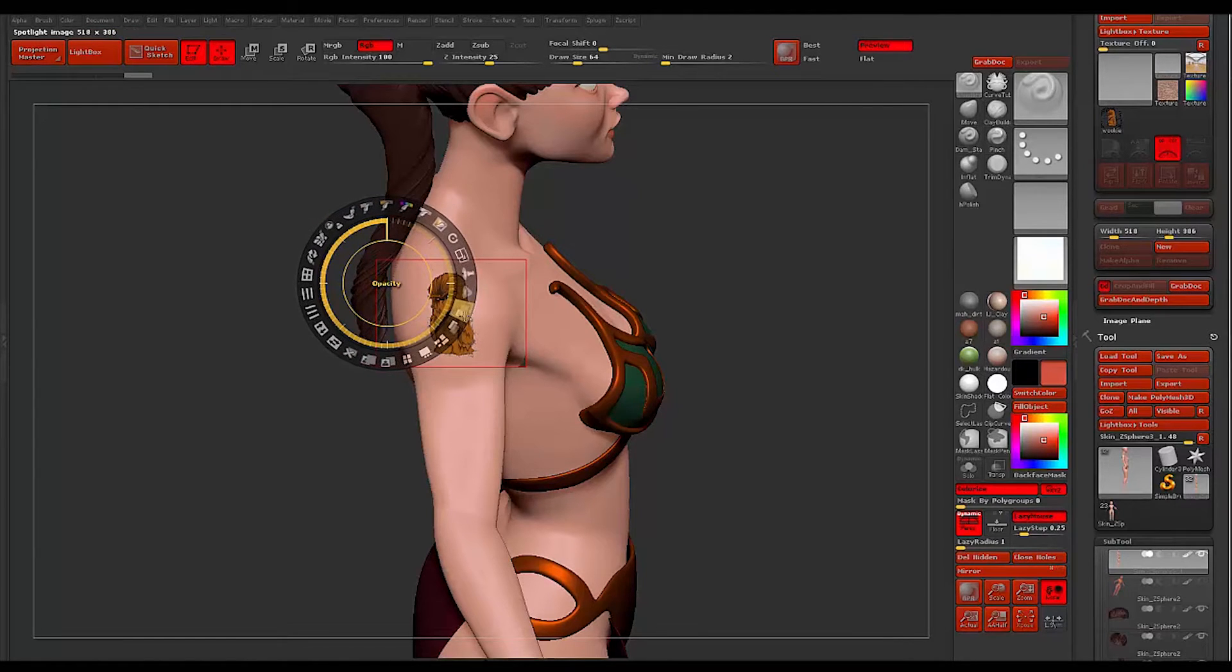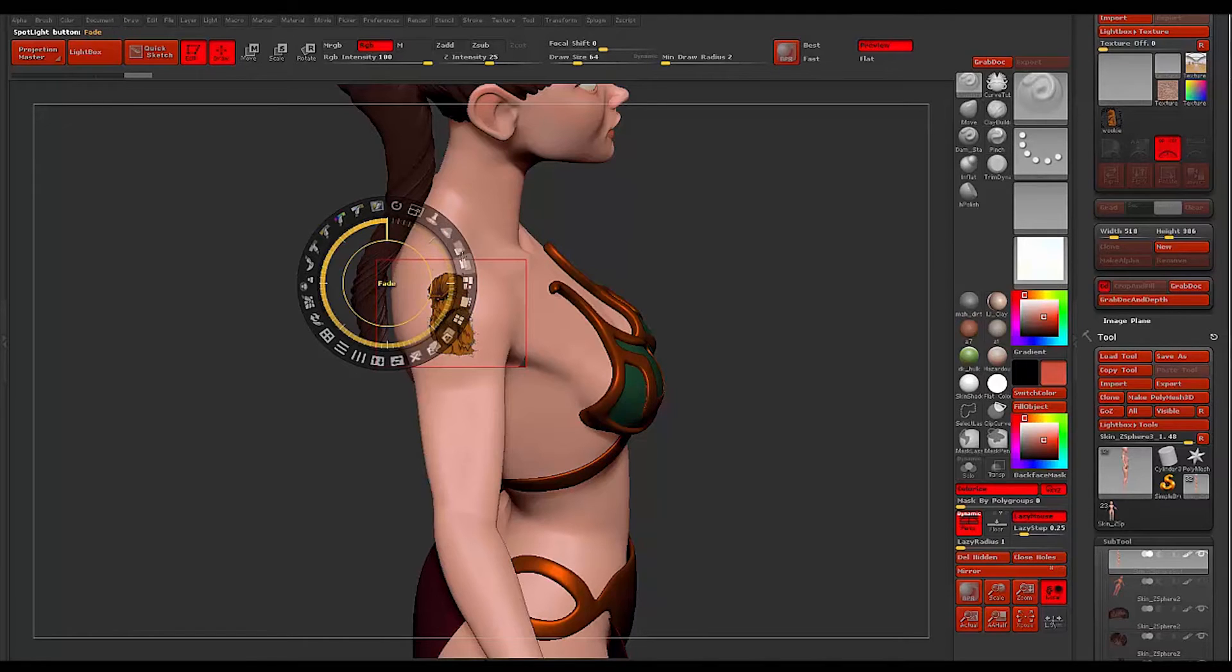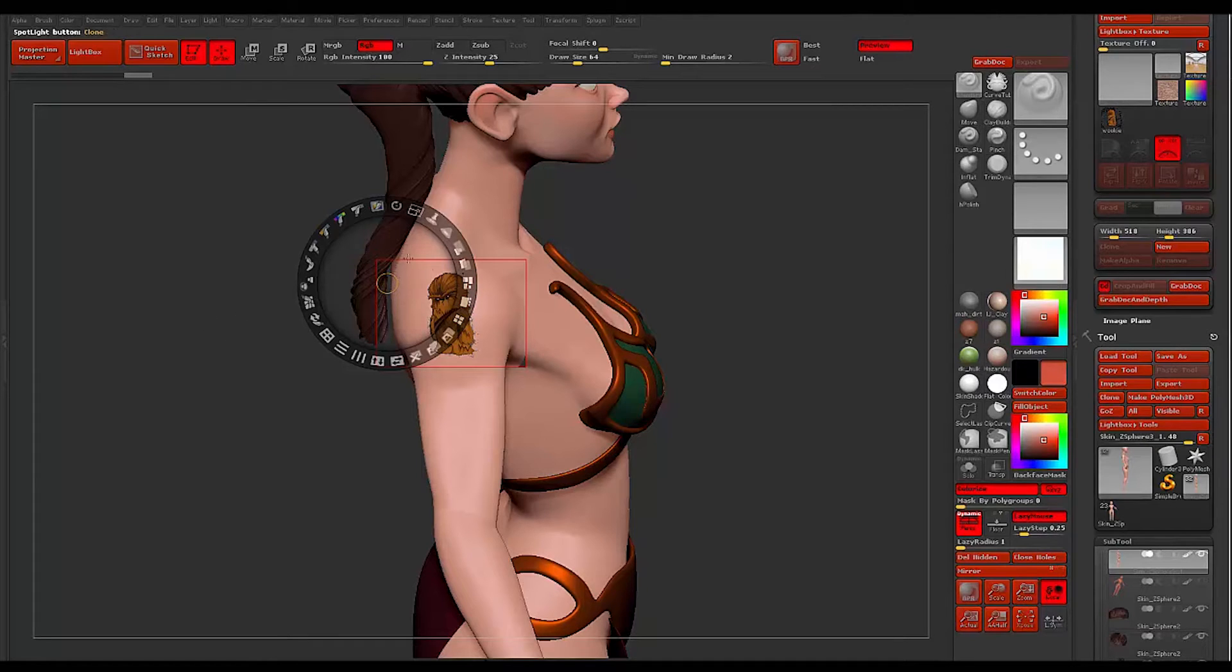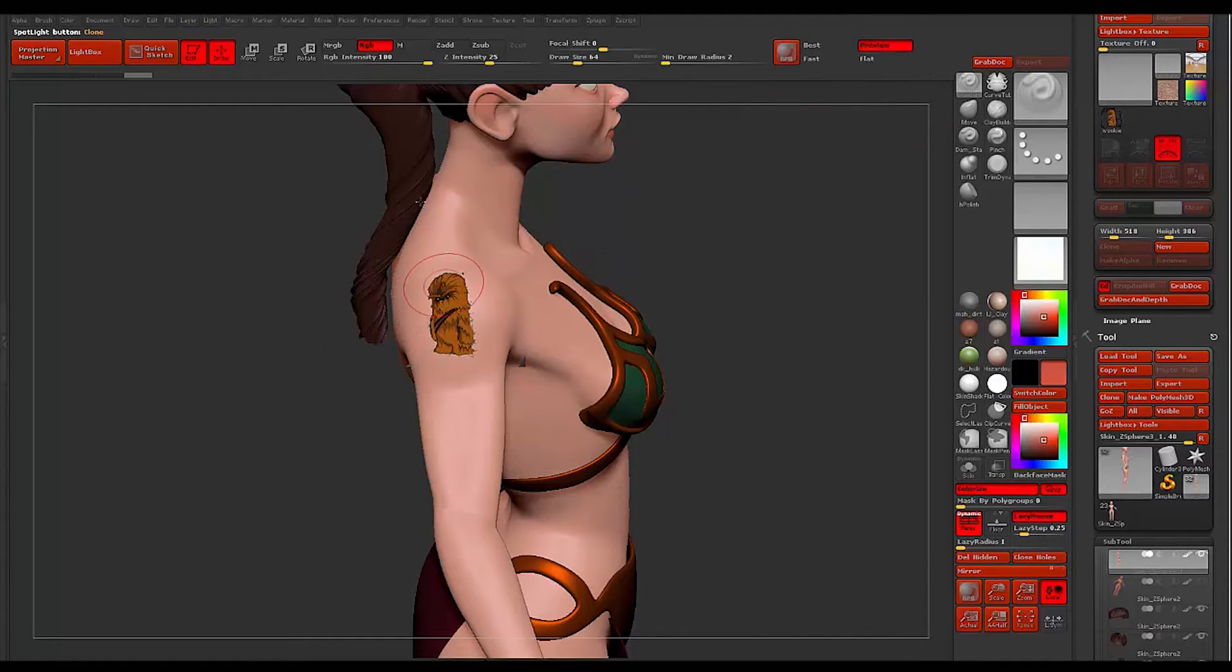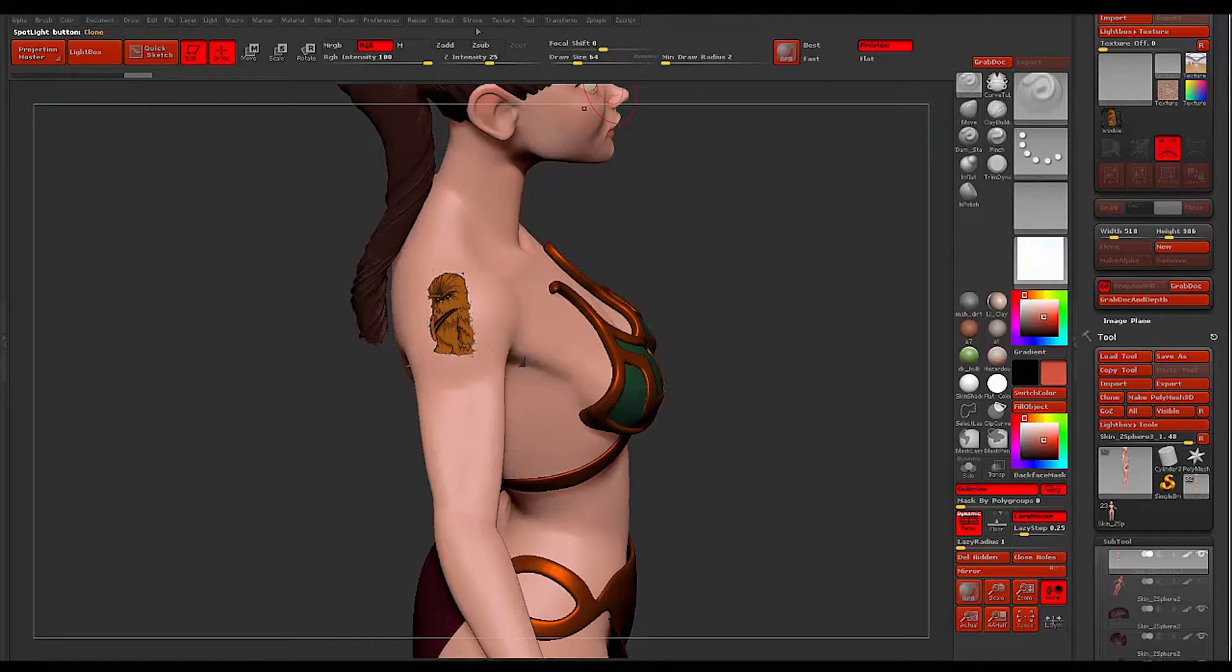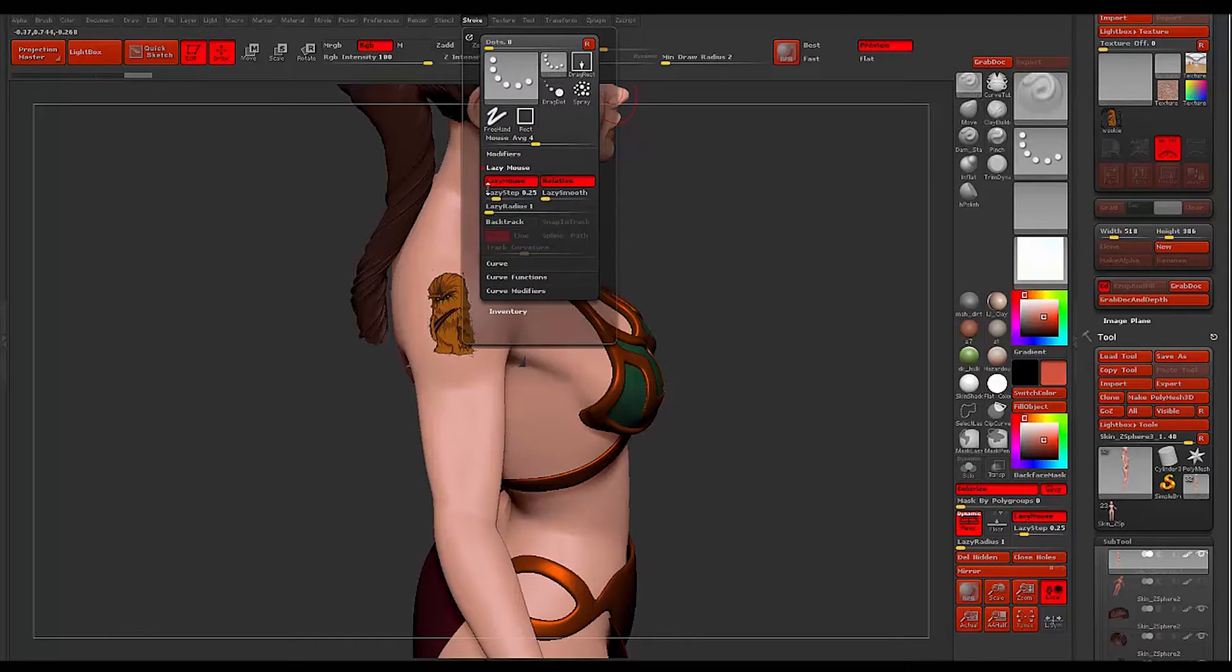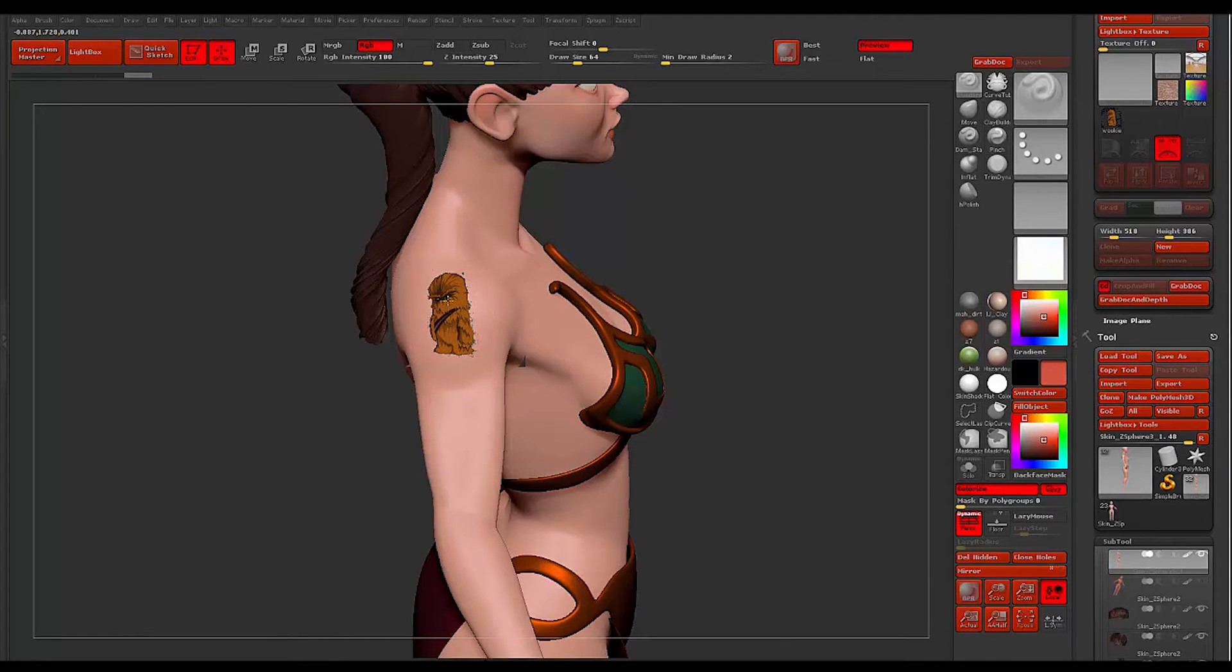What I want to do is I want to turn up the opacity as much as possible, I want it to be a hundred percent. The reason why is because we can control this with our layer here in a minute. I'm just gonna hit Z and it's gonna make the rest of that disappear. What I'm gonna do is with my standard brush, let me go to my stroke palette and turn off lazy mouse.